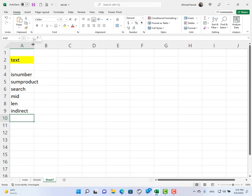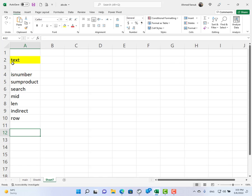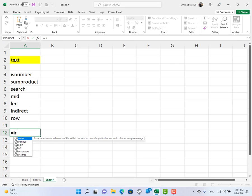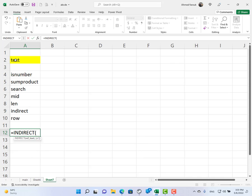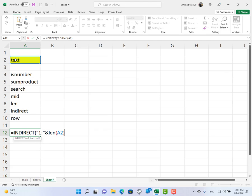I'm going to use INDIRECT with ROW to return an array of numbers. So if the text is 4 characters long, I need to return 1, 2, 3, 4. If it is 5 letters, I need to return 1 through 5 and so on. So INDIRECT from 1 to the length of the text — if it's 4, that covers the content of 4 rows.